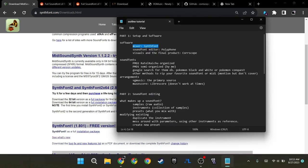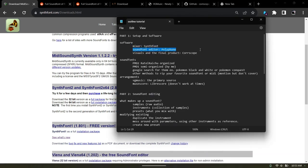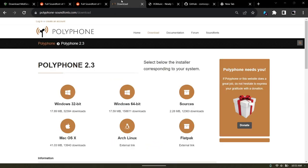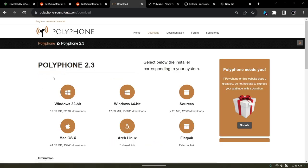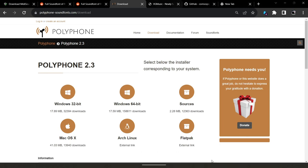The next thing I primarily use for actually editing the sound fonts is this thing called Polyphone. Polyphone allows you to create your own modified samples in numerous ways — many things I don't even fully understand.